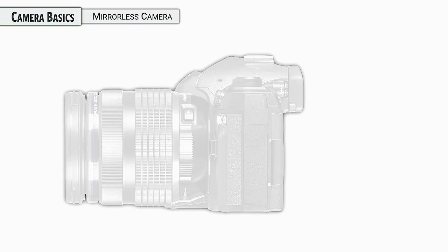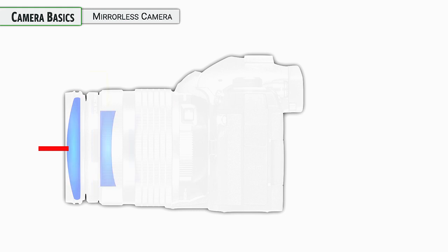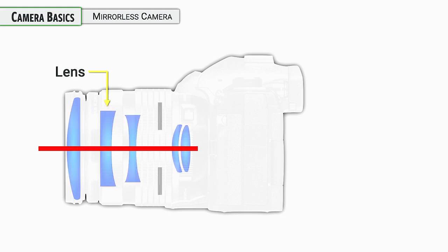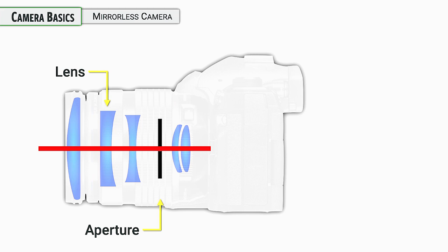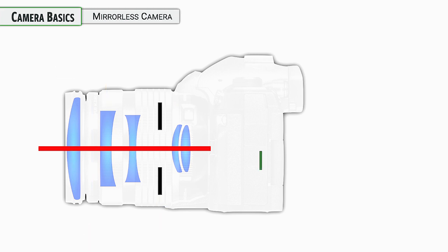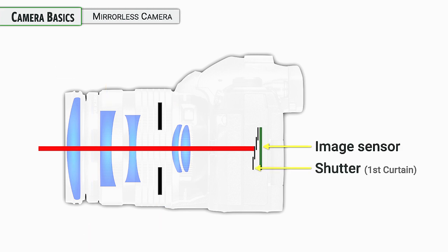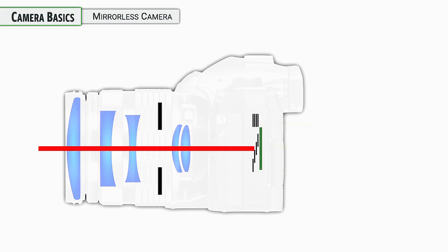As I say, this is a mirrorless camera. We have interchangeable lenses, lots of good options we'll talk about. We have apertures within the lens that can be controlled on the camera, opening to various different sizes to allow in different amounts of light. Light is going to be going into the image sensor, but before it gets there, it needs to get past the shutter unit, which has two parts: a first curtain and a second curtain.